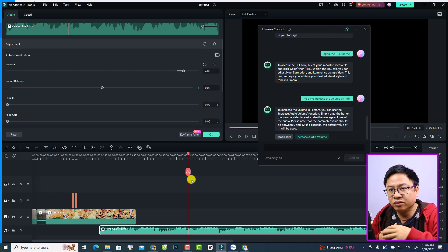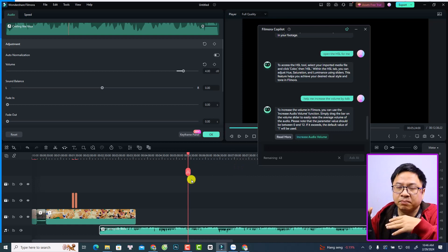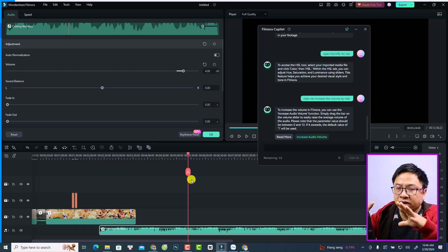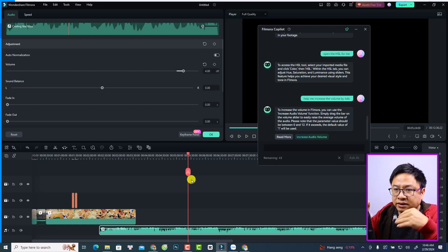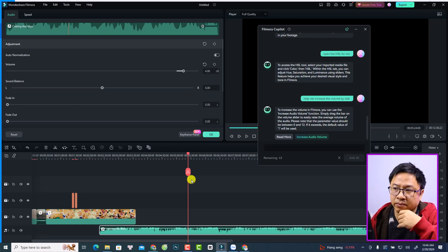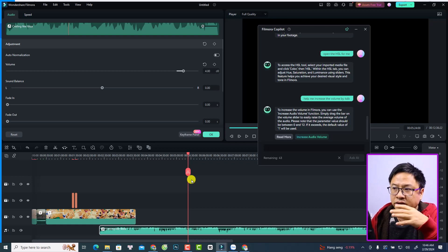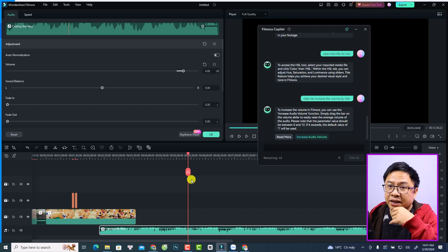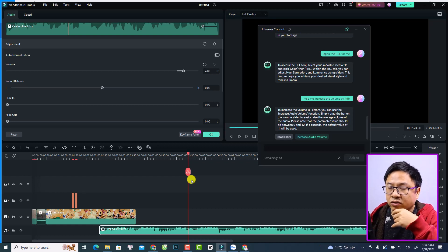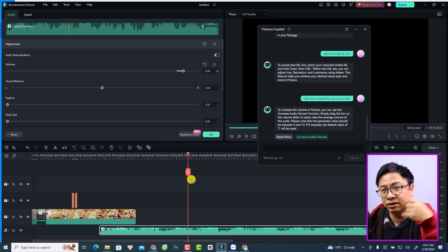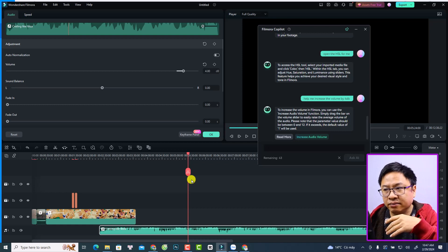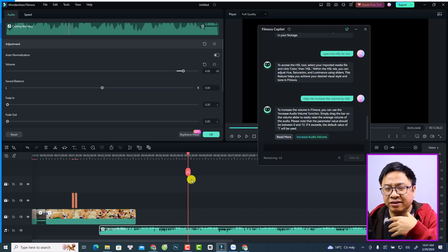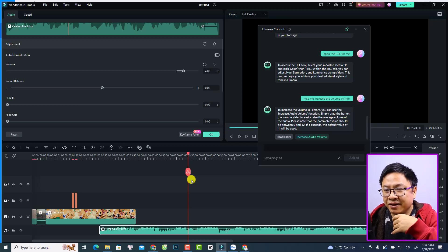So in conclusion, with some simple tasks it can help you find the feature and also apply the setting you want. But with more complicated requirements, it cannot help you - it can just show you the idea or just some knowledge. So that is some information about Filmora Copilot. I hope this video is helpful for you. It can help you understand the Copilot and help you edit video faster.